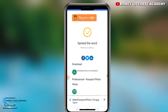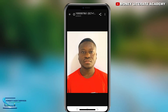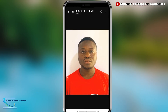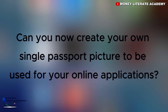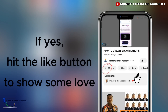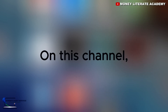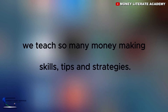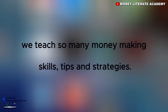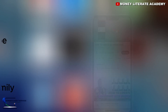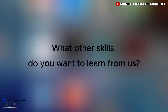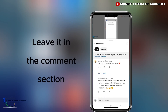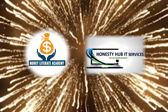You download your single passport picture, which you can use to apply for your online applications. You can open it to see the result — this is what I have done. Can you now create your own single passport picture for online applications? If yes, hit the like button. On this channel we teach many money-making skills, tips, and strategies. If you're visiting for the first time, click subscribe. What other skills do you want to learn? Leave it in the comment section.